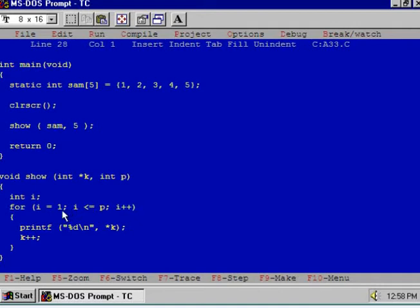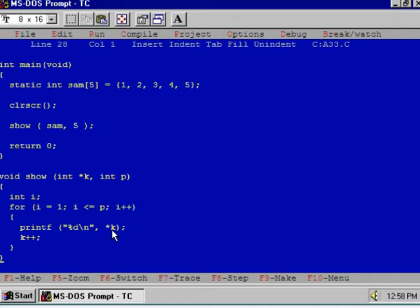And now in the printf function, I am displaying star K. K is pointing to the base address of the array, and star K means the value of the element to which K is pointing. After that, you increment the K.